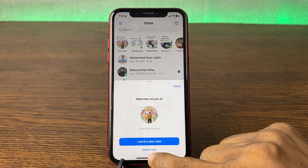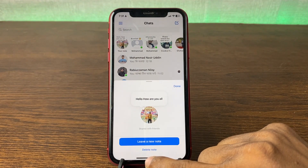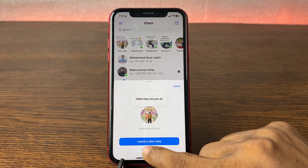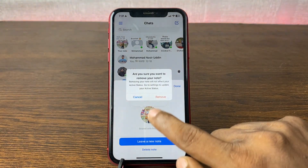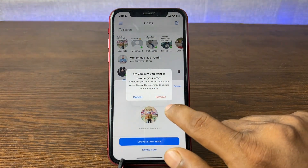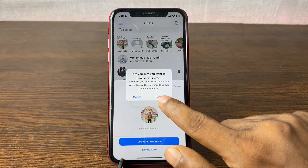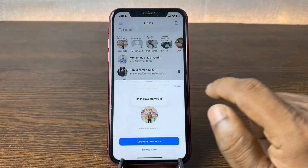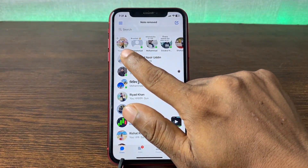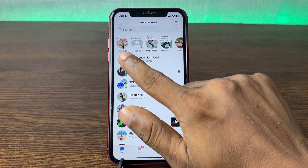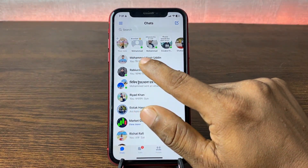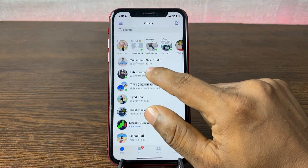Just tap on 'Delete Note' at the bottom. It will ask you to confirm — tap on 'Remove.' As you can see, my note is gone from my Messenger.